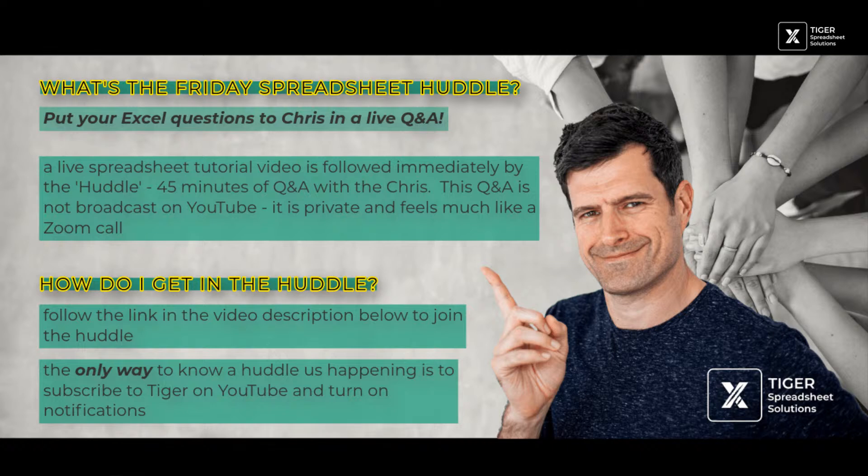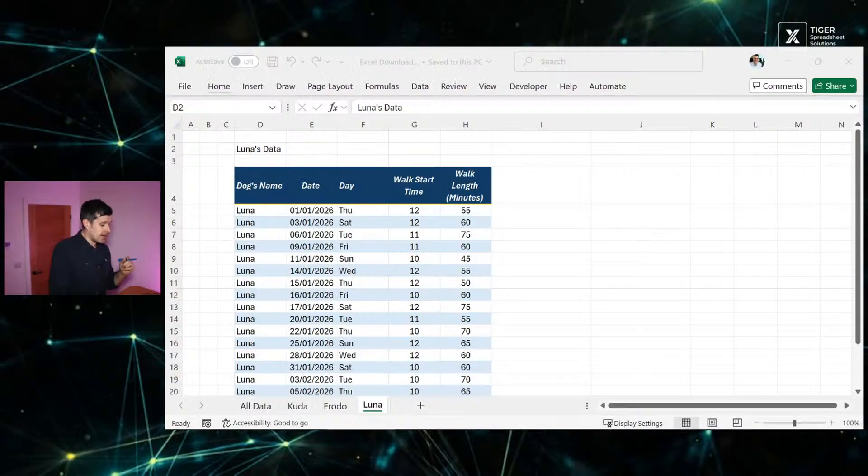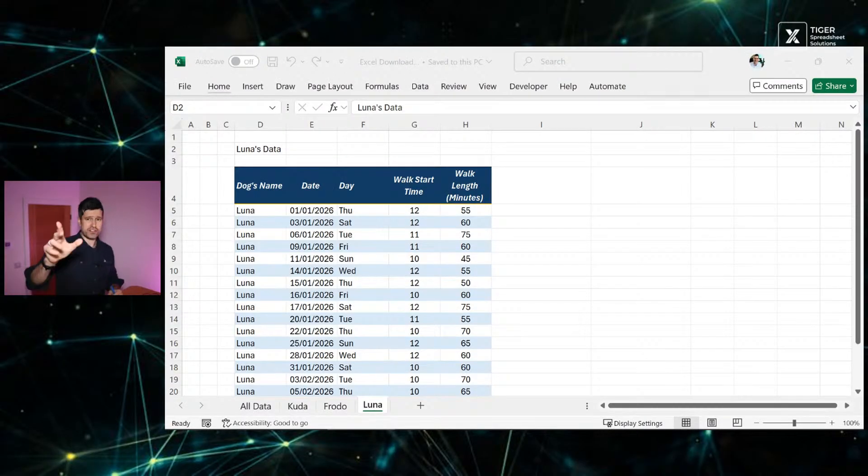The link is in the chat. The only way to get in the huddle is to watch live. The link is in the chat. Now this session is a private session. It's not going to be on YouTube. We're going to get off YouTube. We're going to do the huddle privately. And as I said, the link is there for you in the chat.